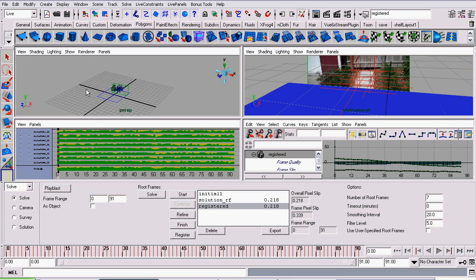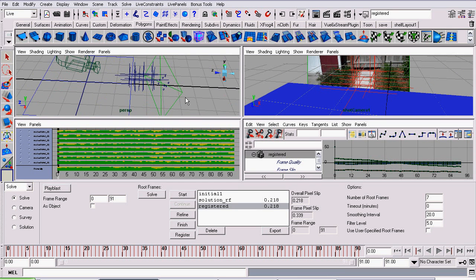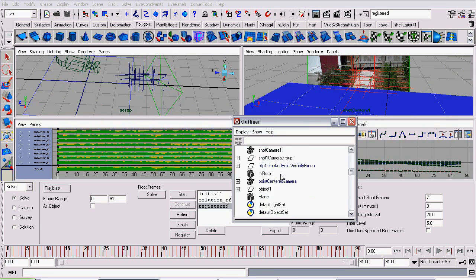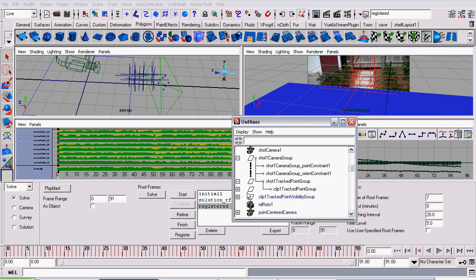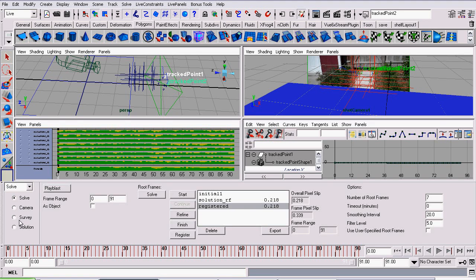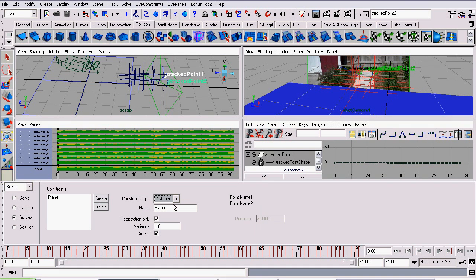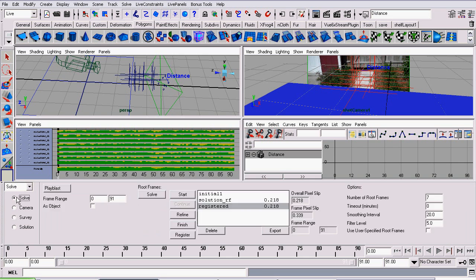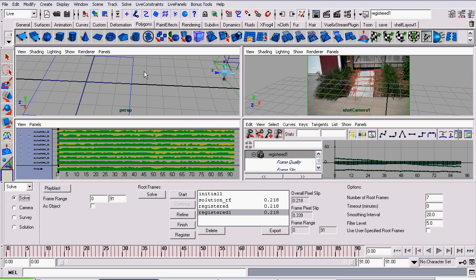So the next thing I'm going to do is scale this track up a bit. It's quite small right now, so I'm going to just select two points, once again going back to the Outliner. Just grab two points, these points are adjacent to each other. Go back to Survey, create a new constraint, and we're going to create a maximum distance between these two points. So with them selected, select the Constraint Type to Distance, click Create, make sure Registration Only is checked, make sure the distance is set to 2, this could be any value you want, actually. Go back to Solve, and click Register.